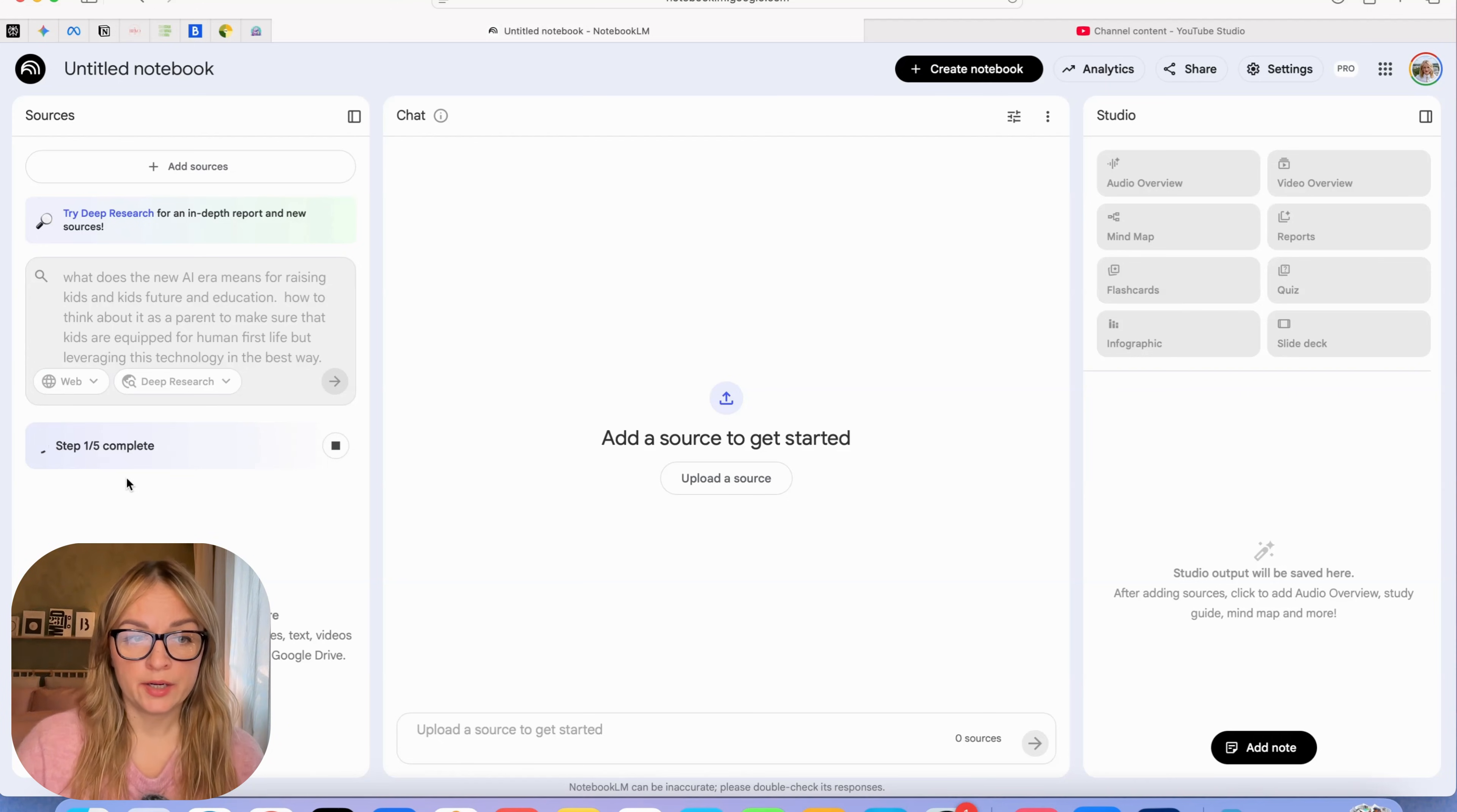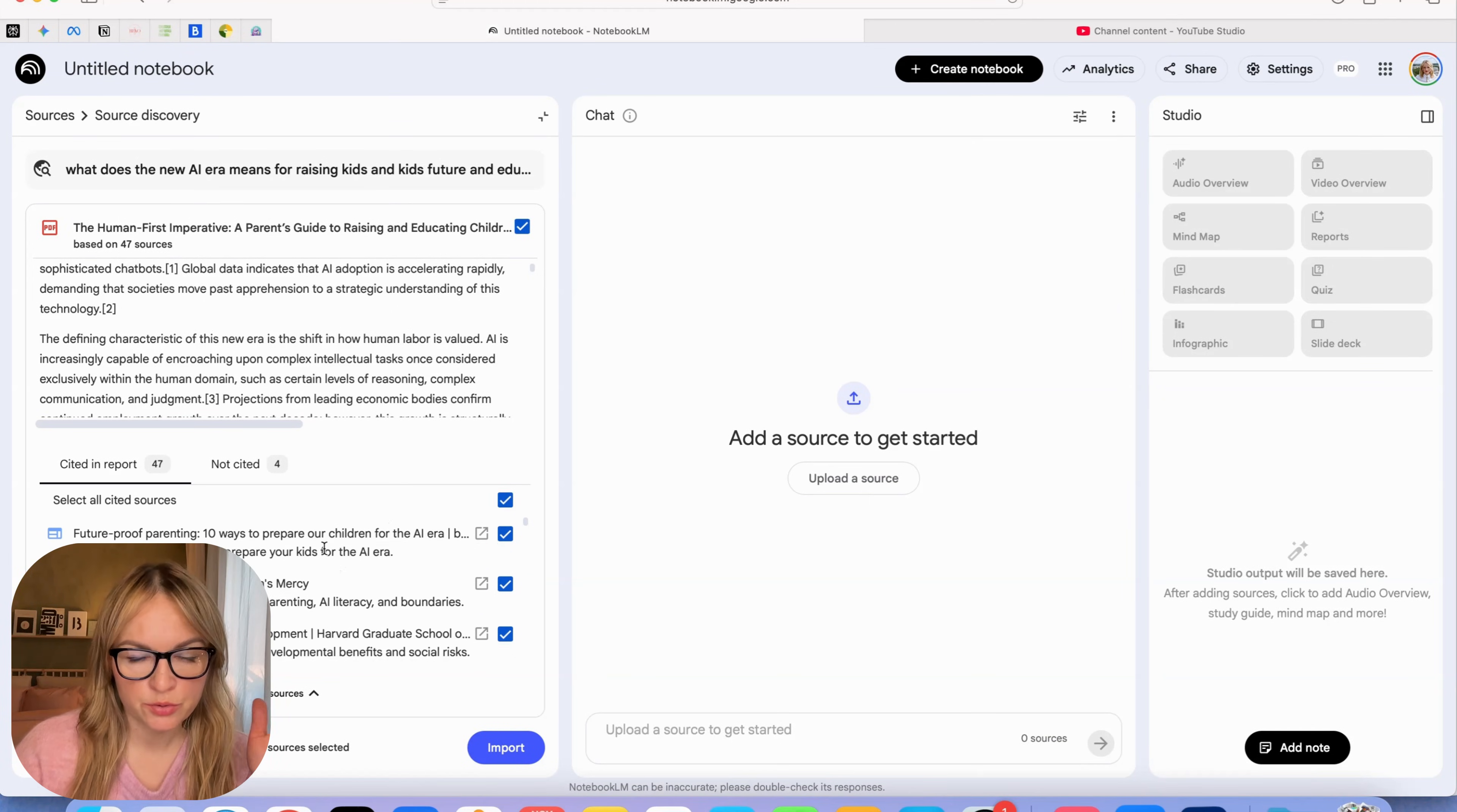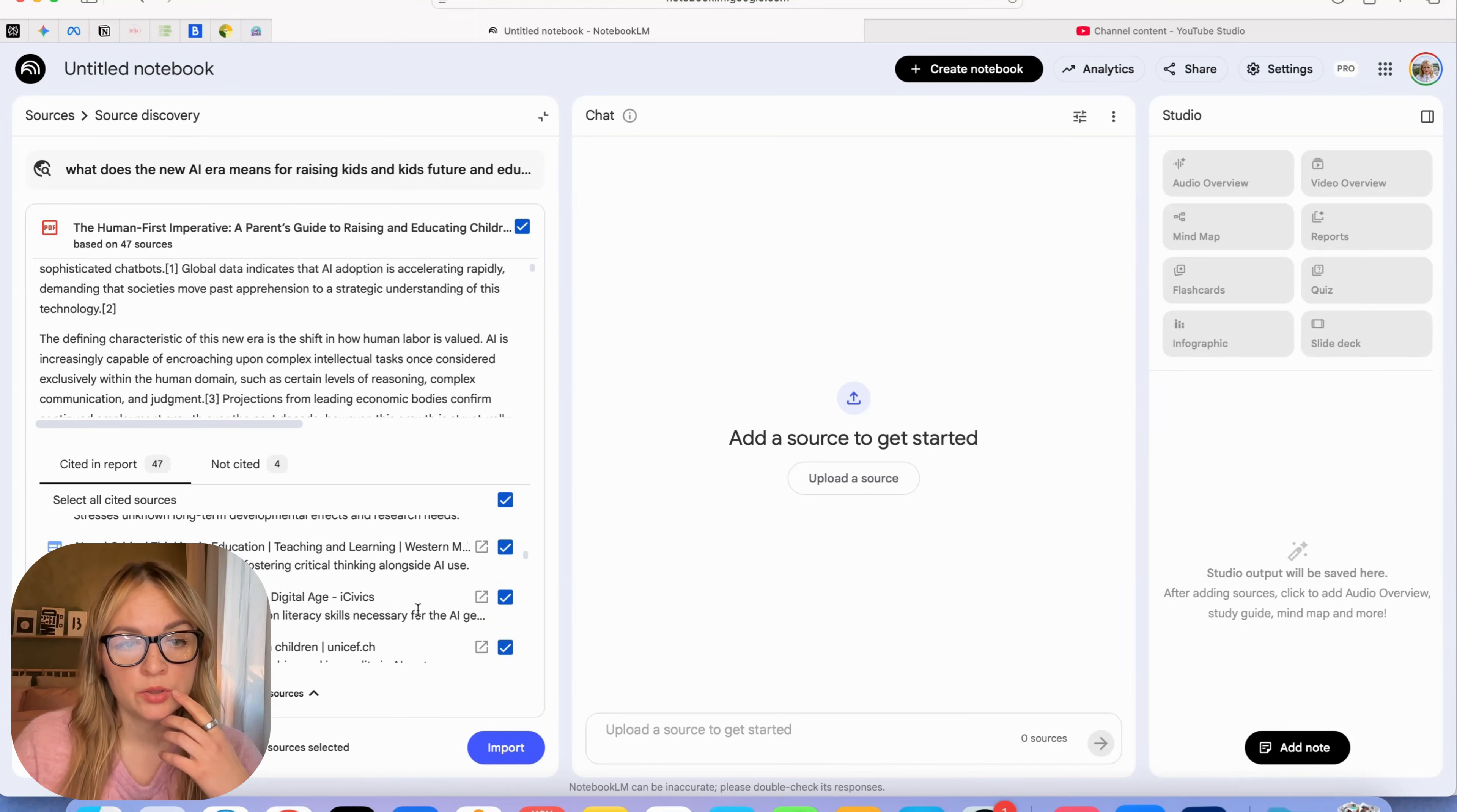It's going to take a couple of minutes. It took probably seven, eight minutes, but it's now completed. We can see here it's curated 47 sources for us. We can review those sources and choose the ones that we want to include. We can see different articles. We can actually see where those sources are coming from. We can press on the link and double check them. You want to make sure that the sources are good and credible.